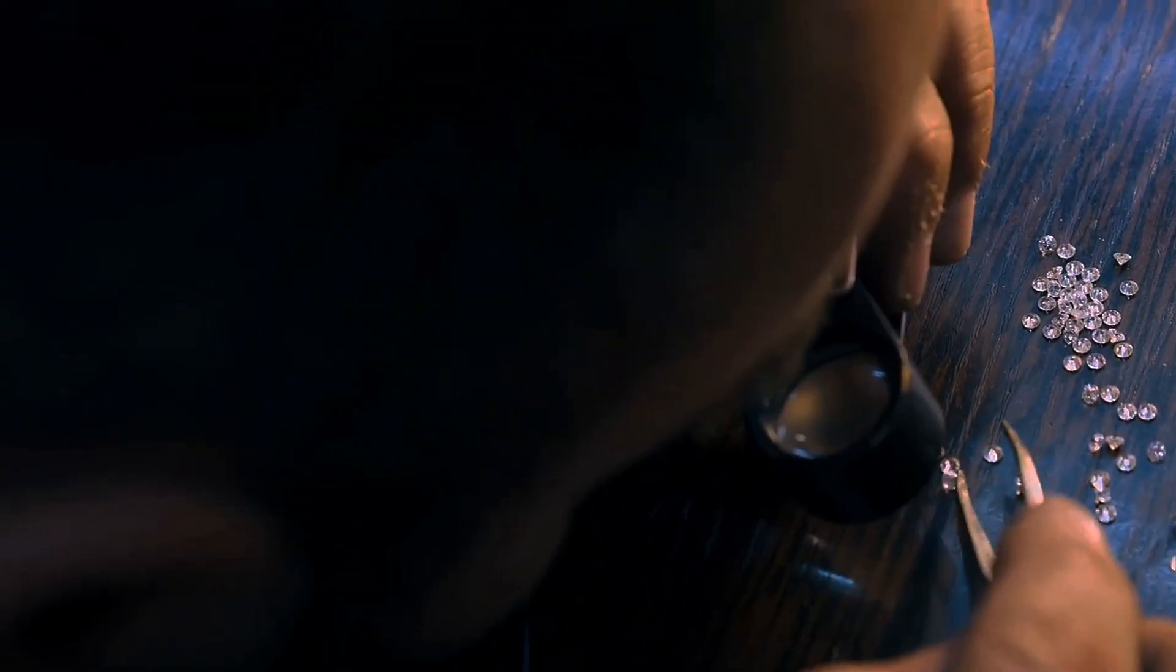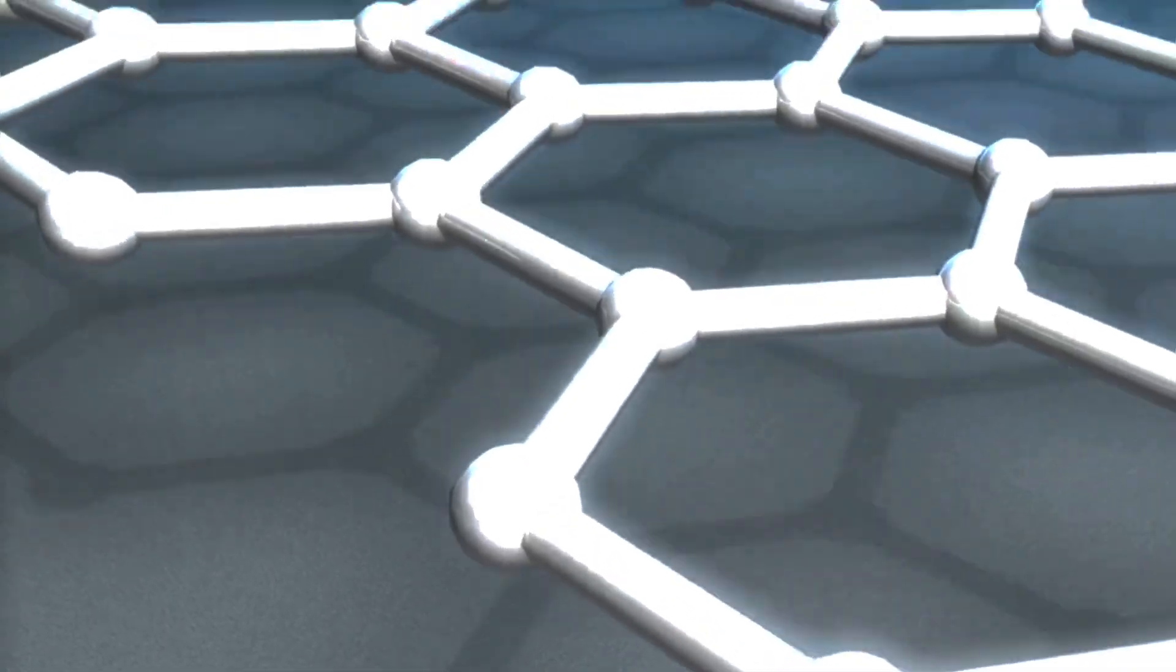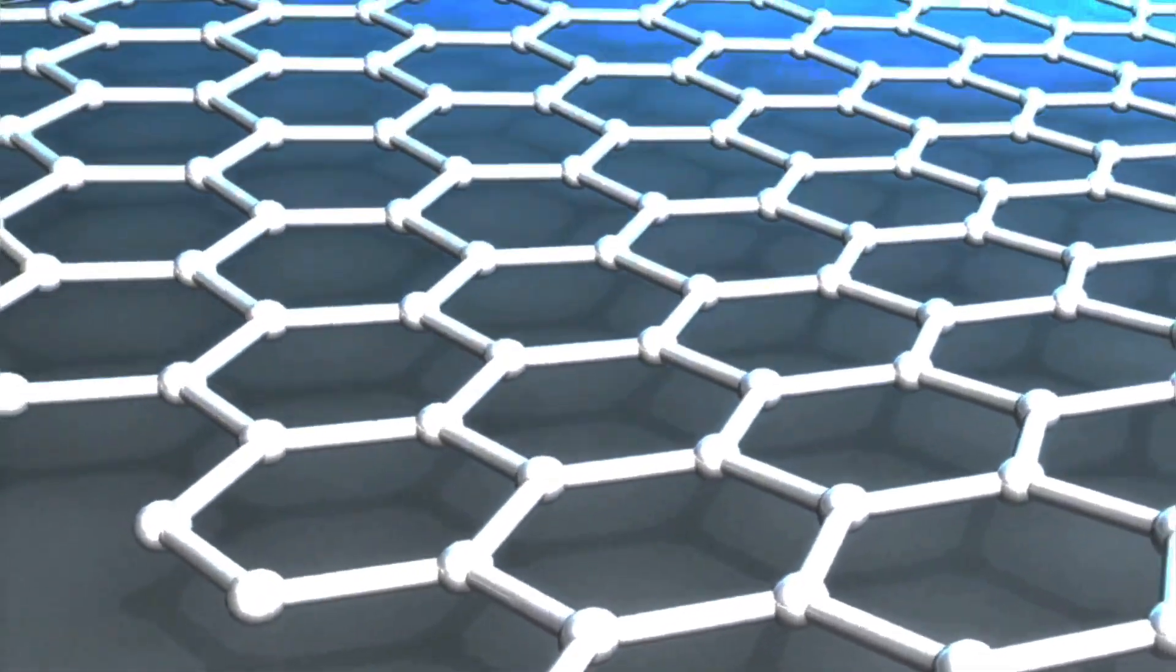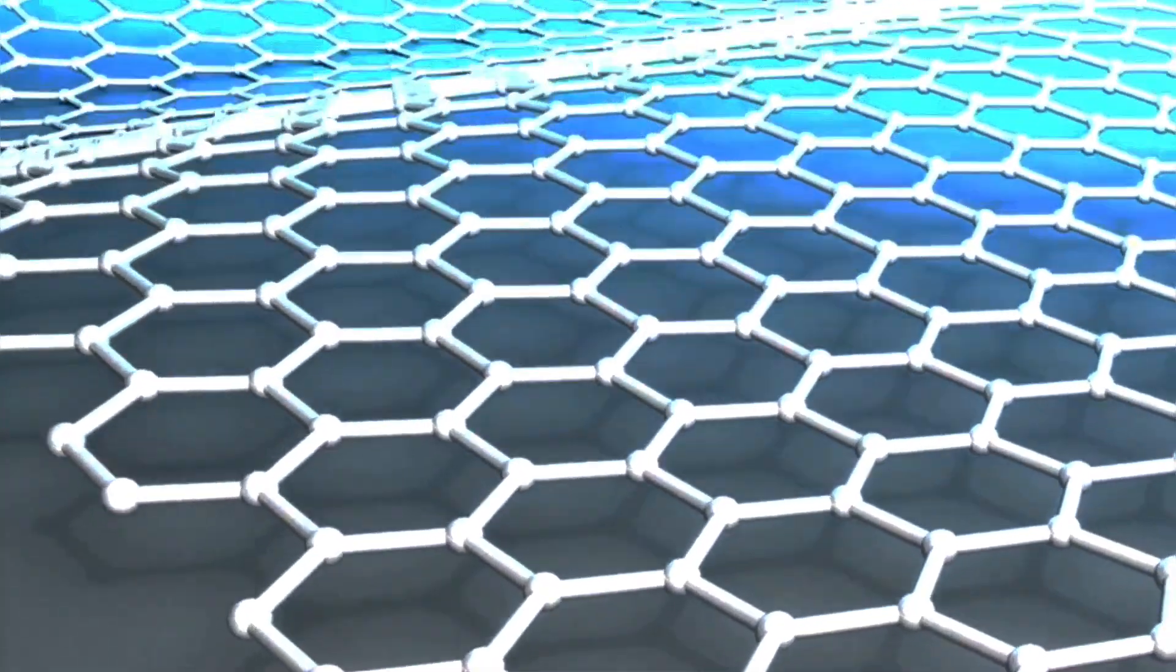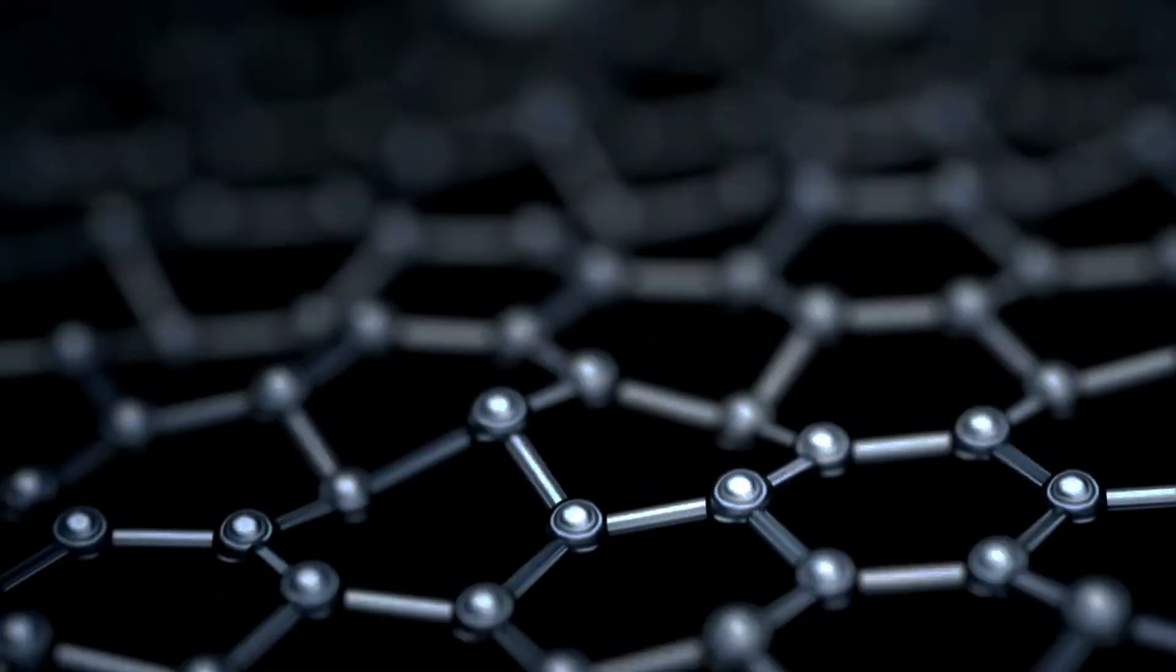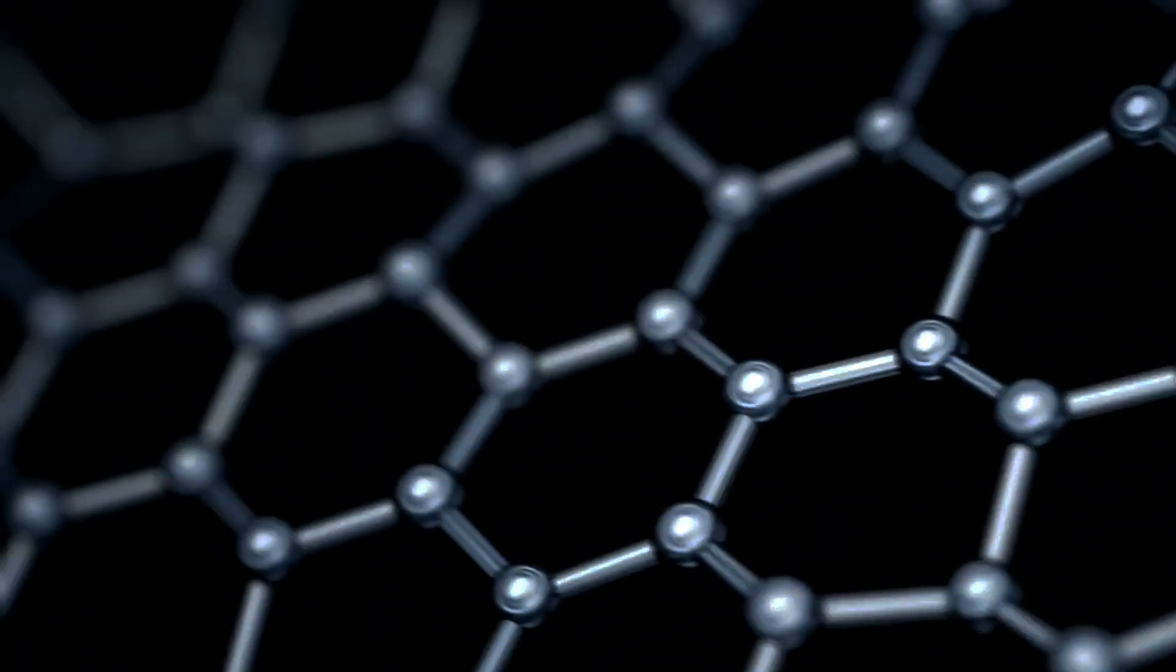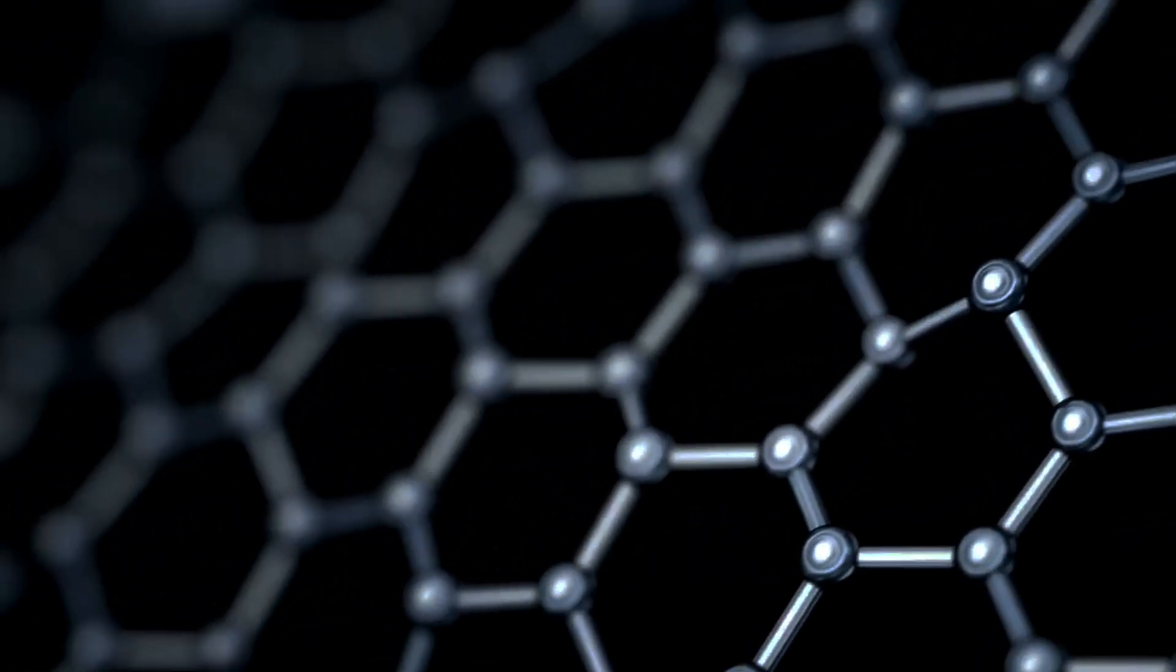However, buckypaper has a limitation. It cannot be made 100% out of carbon nanotubes, which is perhaps what keeps it from equaling the material that reaches the top spot on this list. At last, it's the hardest material of all, a hexagonal carbon lattice that is only a single atom thick. A sheet of graphene is arguably the most revolutionary material to be developed and utilized in the 21st century.